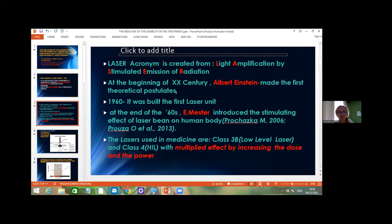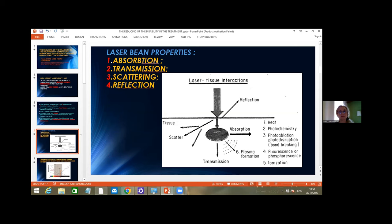The lasers used in medicine are Class 3 and Class 4. Class 4 has a multiplied effect by increasing the dose and power. Regarding laser beam properties, the laser beam produces an effect of absorption inside the body. It can also be transmitted, scattered — like a diffusion inside the body — and it can be reflected.